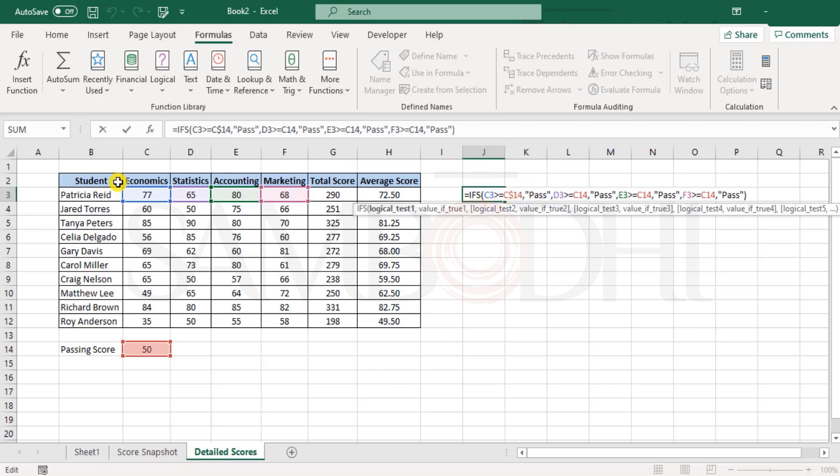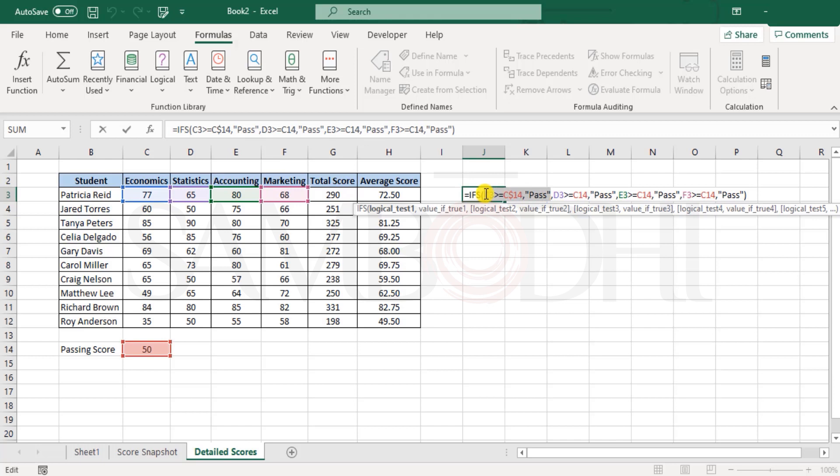Let's revisit this function. Here I say if 77 is greater than or equal to 50 then pass. Well yes that's true, it's greater than 50 which is true.